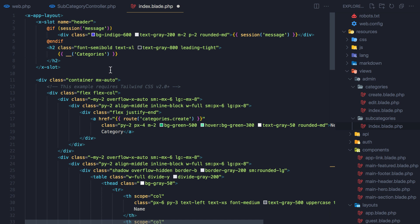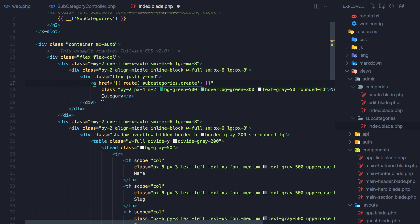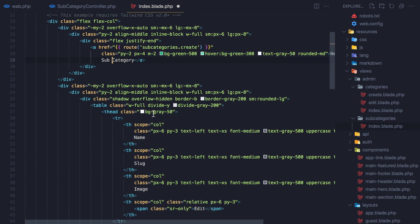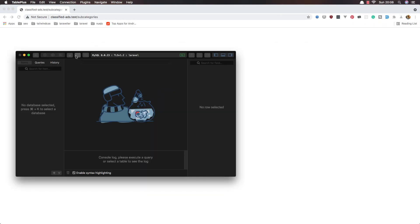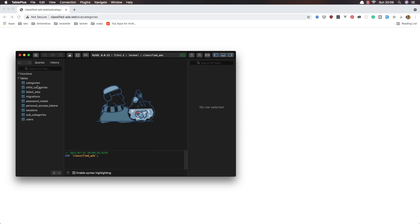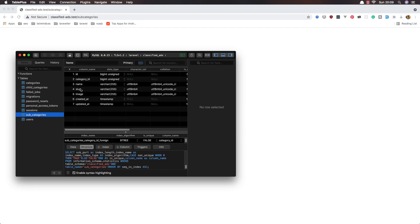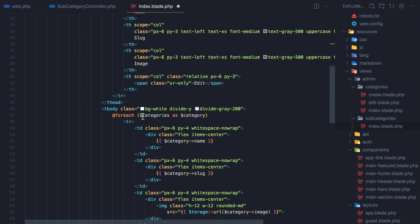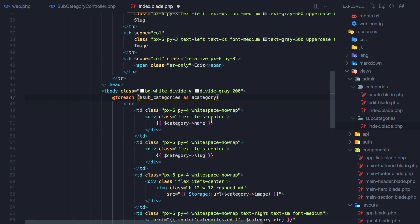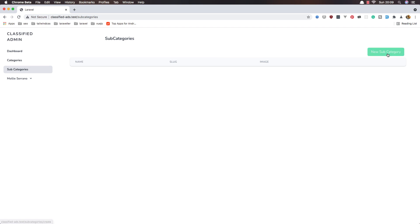Now we need to change some things here — say subcategories, also here subcategories new. We have name and slug, and if we open the database for the classified app, subcategories has name, slug, and image — the same thing. We change the loop variable to subcategories, save and refresh. Yeah, we have subcategories here and a new subcategory button.